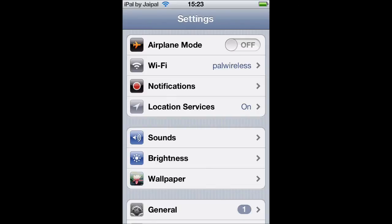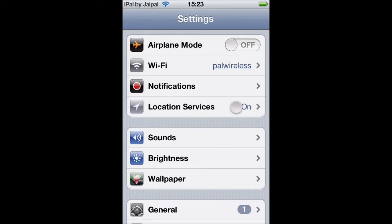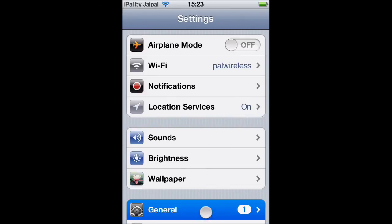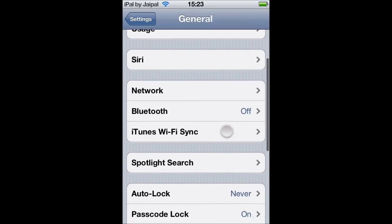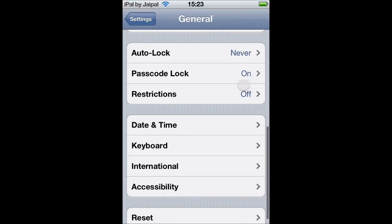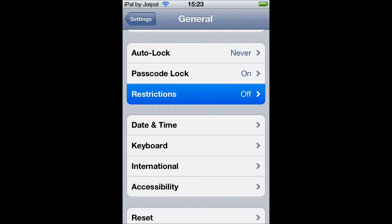So to set the passcode, open up Settings and go to General, and then scroll down for a second and click Restrictions.